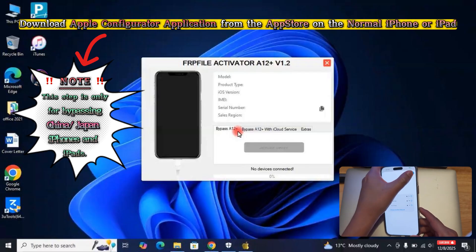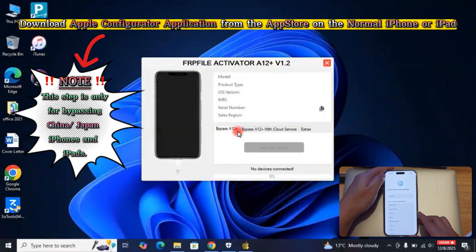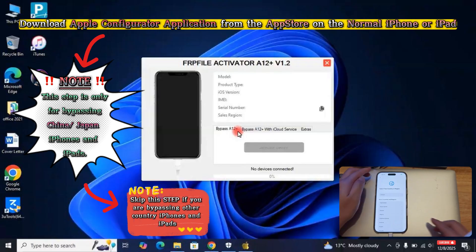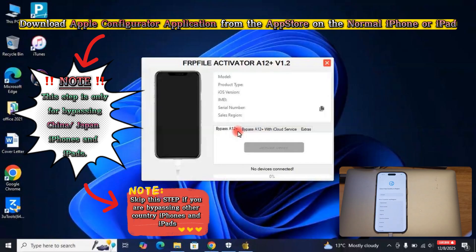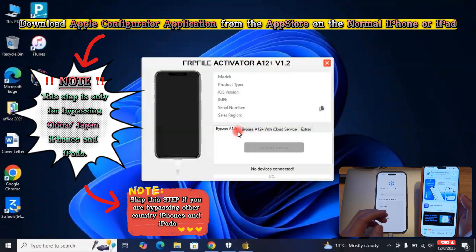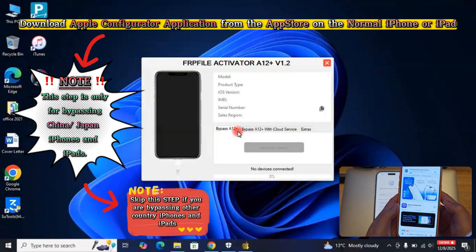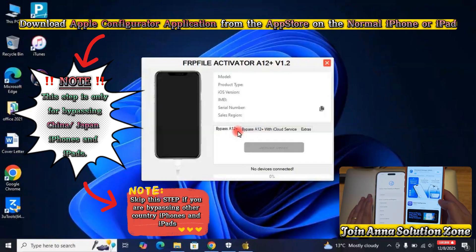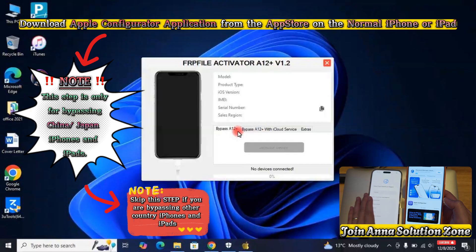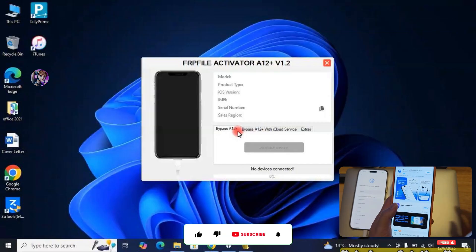Now, take the other normal Apple device, either iPhone or iPad, and then download Apple Configurator Application from the App Store. After that, open the Apple Configurator Application.